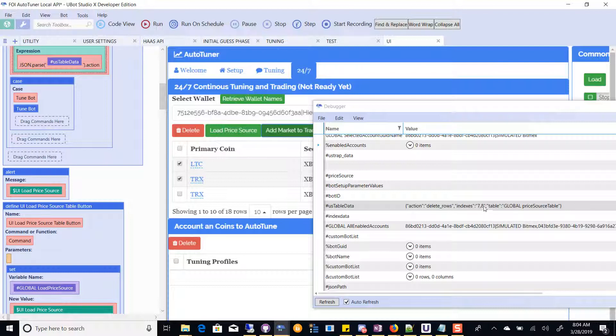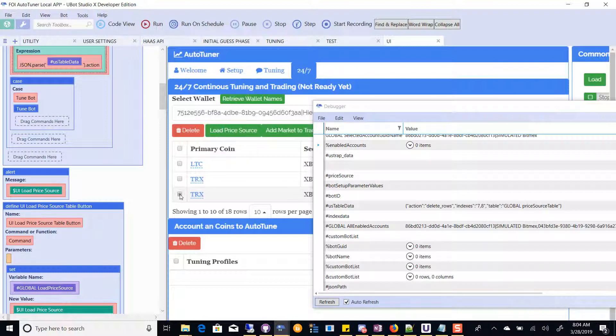But then how do I tell it to select 7 and 8? So I'm like, hope you know what I'm trying to say.